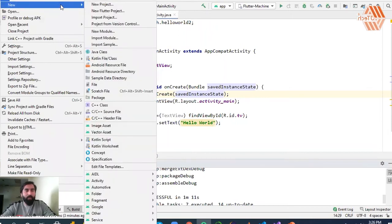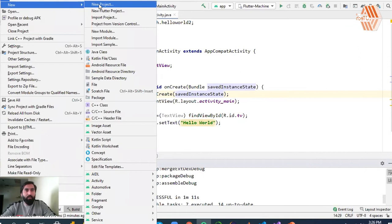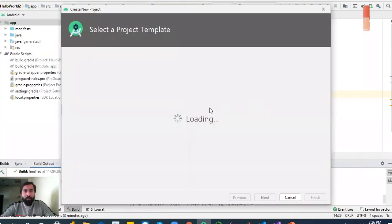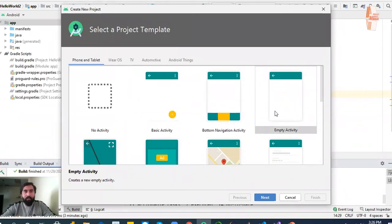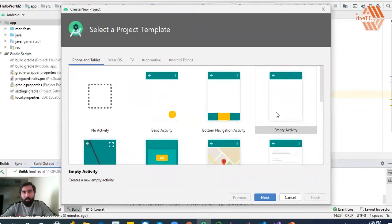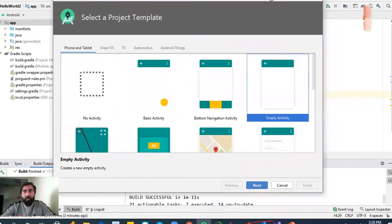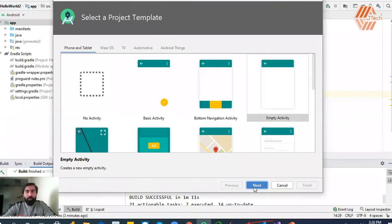First of all, you will create a new project. In this project, you can select any template because you are creating a new Android application, so you can select an Empty Activity. You can then select the next page.